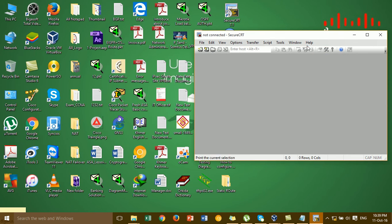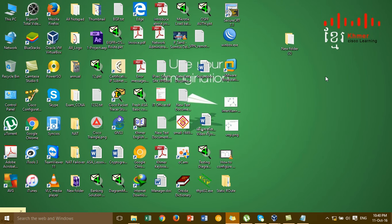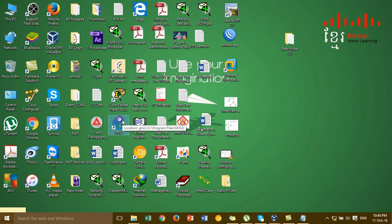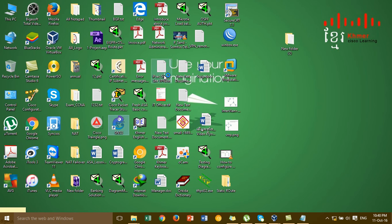This is the SecureCRT software, and now I'm going to show you how to add SecureCRT into GNS3. GNS3 is already installed. I'm not going to show that installation again. I'll open GNS3 and run it for a minute.